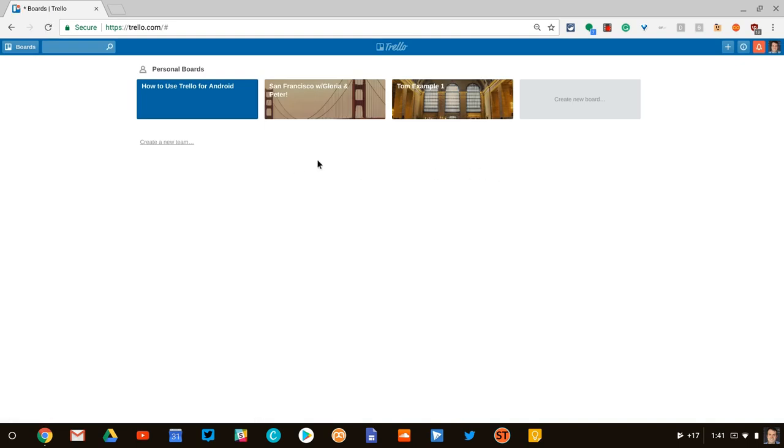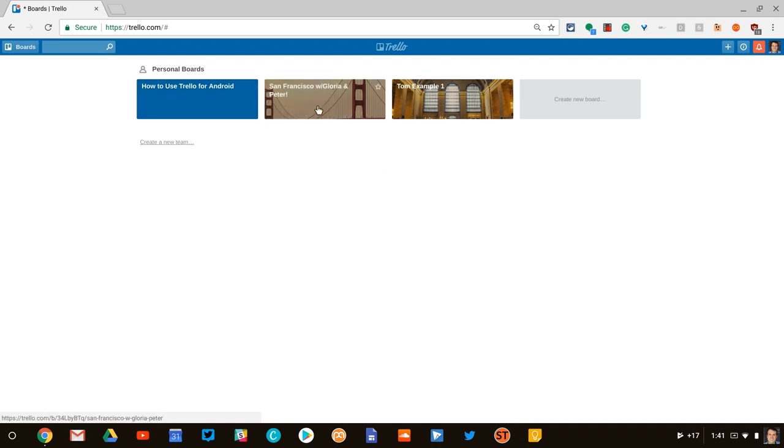And if you notice, because I initially installed this on my phone, I have that board that Trello gives you. This is one that I've been collaborating with some friends on. And this is an example I've already made.